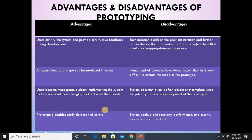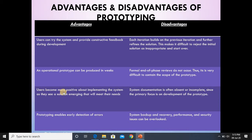Regarding the advantages and disadvantages of prototyping: in terms of advantages, users can try the system and provide constructive feedback during development. It helps construct a complete design without any major loss or problem. An operational prototype can be produced in weeks, which reduces time and cost, and keeps us from any big loss. Users become more positive about implementing the system as they see a solution emerging that meets their needs.